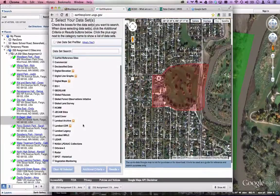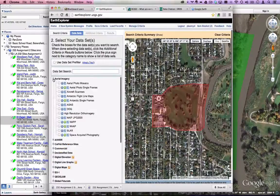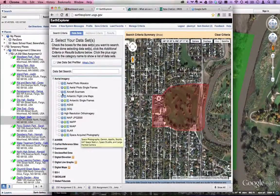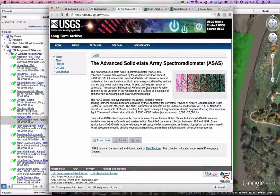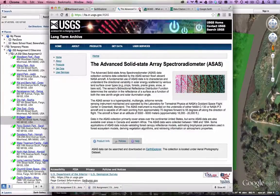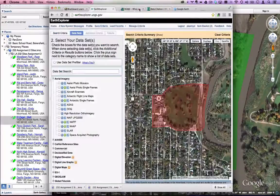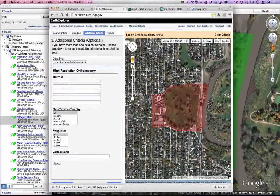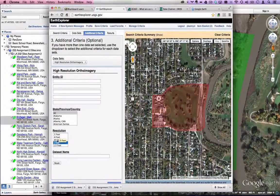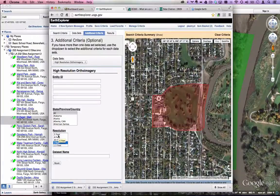The Data Sets tab shows all the great data you can download from Earth Explorer. If you expand any category you'll see even more, and clicking the 'i' icon takes you to a page explaining the data source and usage. What we want is High Resolution Ortho Imagery. Once you click that, the Additional Criteria tab becomes active. Specify the resolution — click on one foot. You can also access 0.5 foot resolution, meaning every pixel equals that many units in the real world. Then click Results.